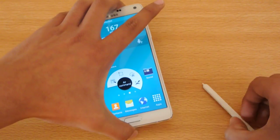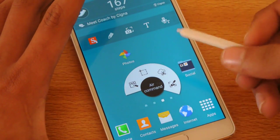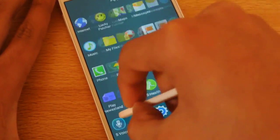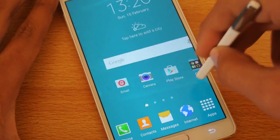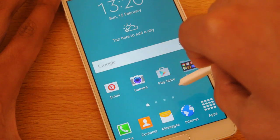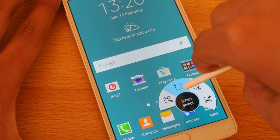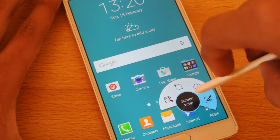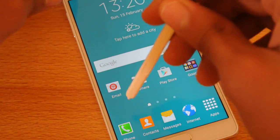The S Pen has the same kinds of features. It definitely feels smoother compared to KitKat. You have Action Memo, Smart Select, Image Clip, and Screen Write — really great features.